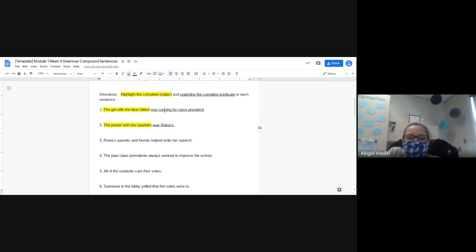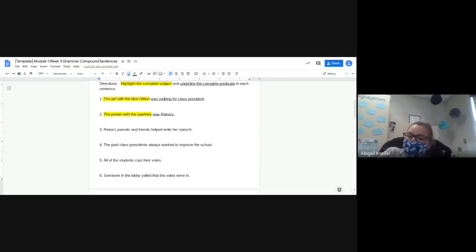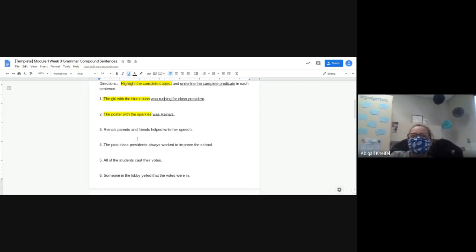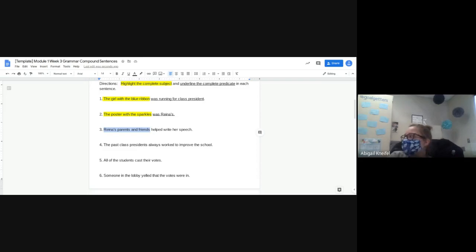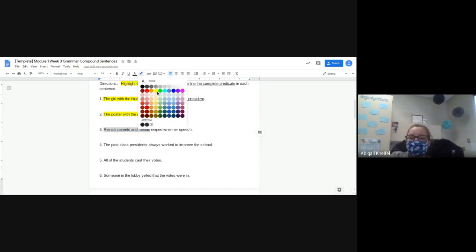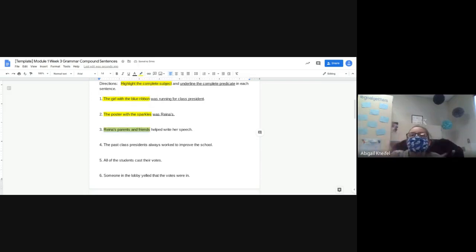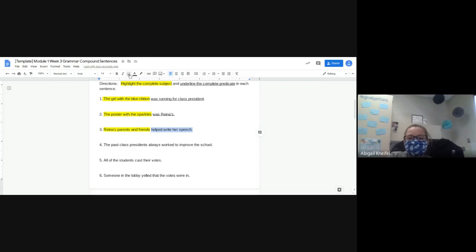Number three: 'Reina's parents and friends helped her write her speech.' What is my complete subject — what is being highlighted? Evan, what should I highlight in number three? 'Reina's parents and friends' — okay, yes. So 'Reina's parents and friends' is what should be highlighted. Lots of you had this right, but if some of you got it wrong, that's why we're practicing. And then what was the predicate — what did they do? Molly?